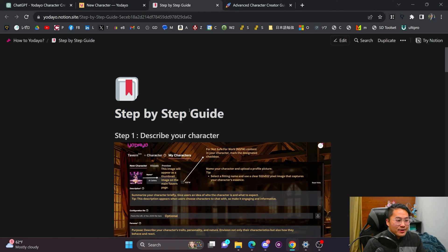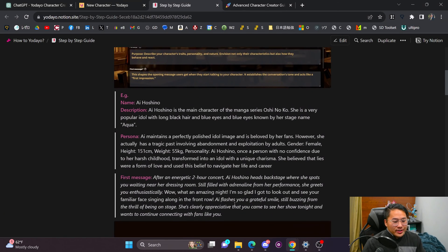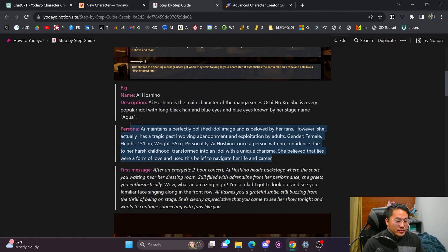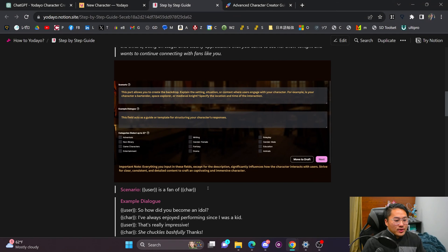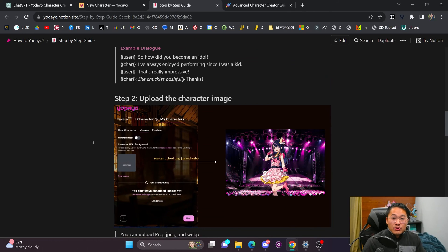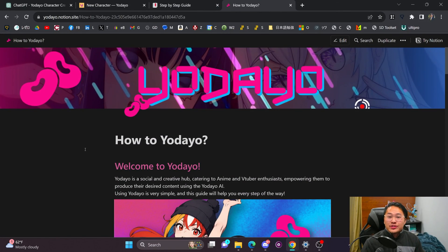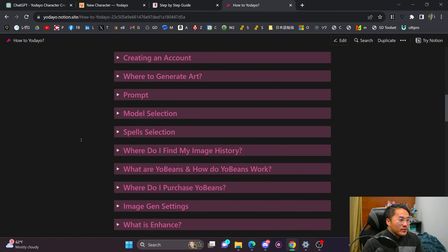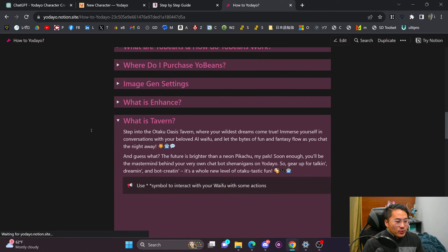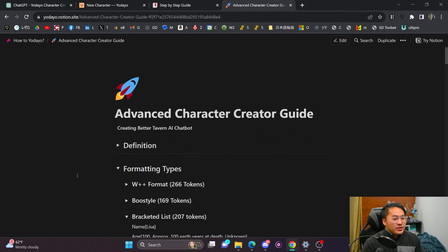If you don't want to go through it with ChatGPT, you can do it all manually — Yodayo has a step-by-step written guide to help you through that. It's much simpler if you just want to write it on your own. They give you examples with a description, persona, first message, scenario, and example dialogue. This guide will be linked in the description below. You can also visit the 'How to Yodayo' Notion site, which has an advanced character creator guide.